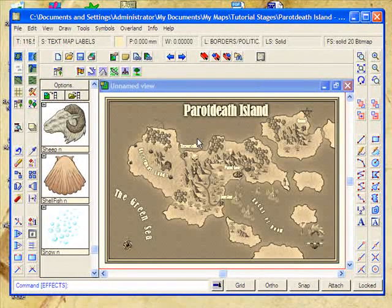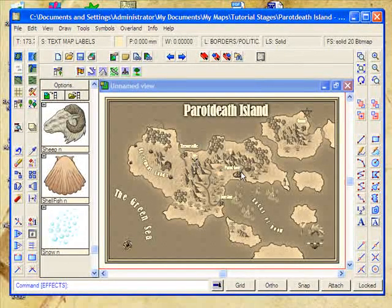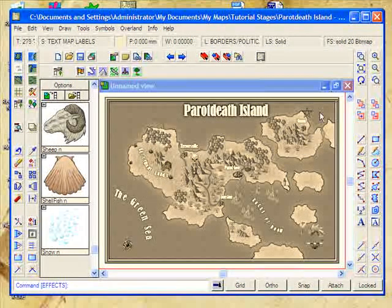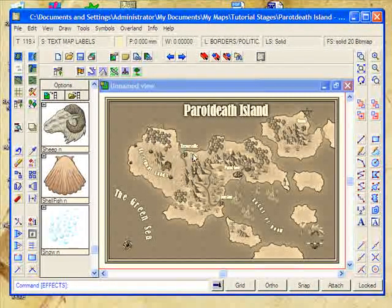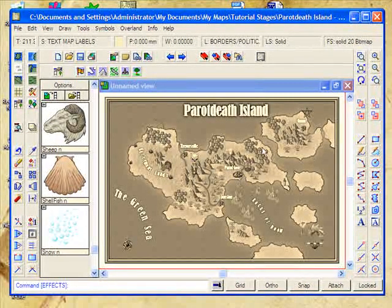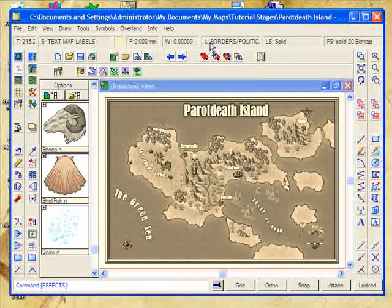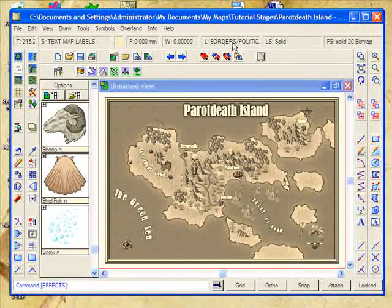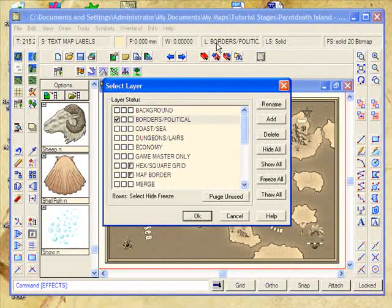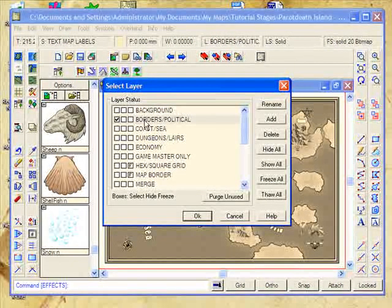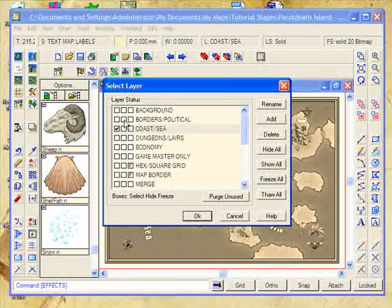However, we don't want all of these political symbols being displayed here. Because these have all been placed on the same layer, which is the border and politics layer, we can magically turn that off. I'm going to click here. I'm going to select any other layer, it doesn't matter.